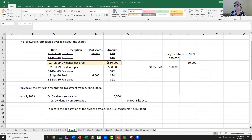On June 2, 2029, a dividend is declared by XDD Inc. — $550,000 for all shareholders. Remember, there are 1 million shares outstanding, so we have a right to only 1% of this dividend. Because the dividend has been declared and it is probable we'll receive it, we recognize it on the date of declaration. We debit dividends receivable $5,500 — which is $550,000 multiplied by 1% — and credit dividend income $5,500 on the income statement.